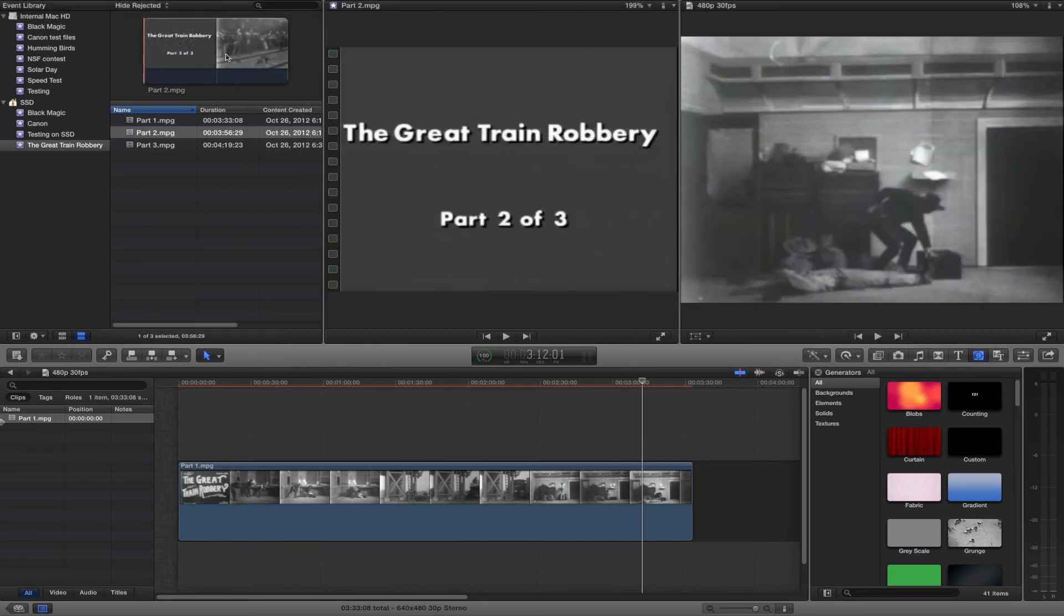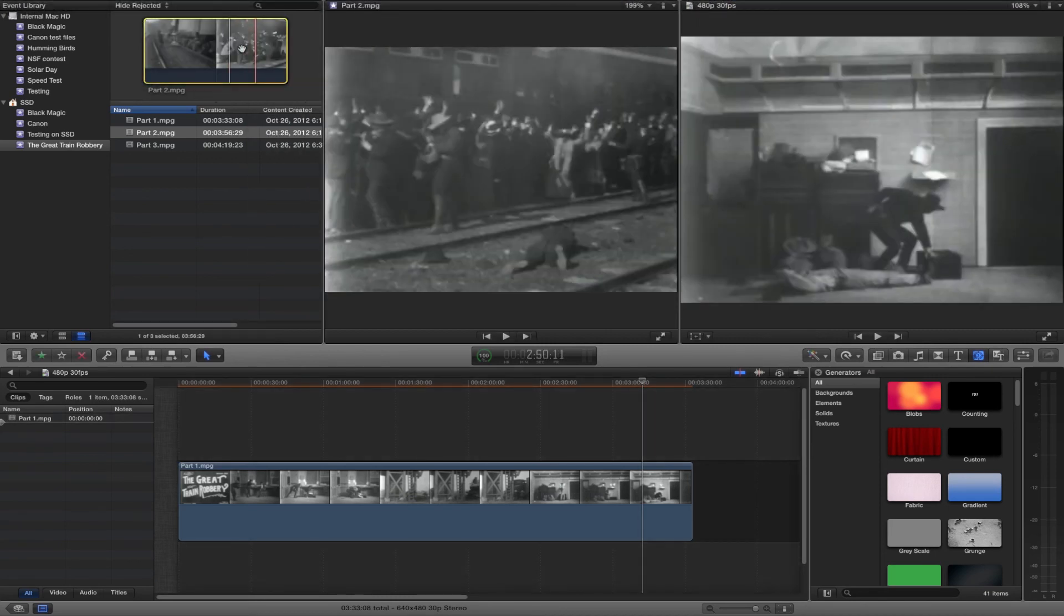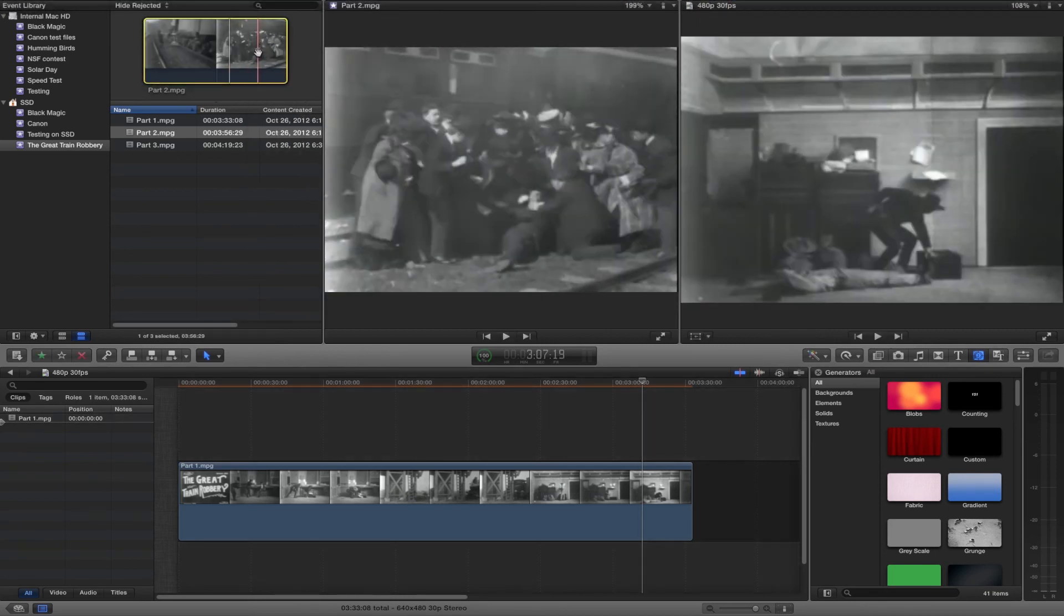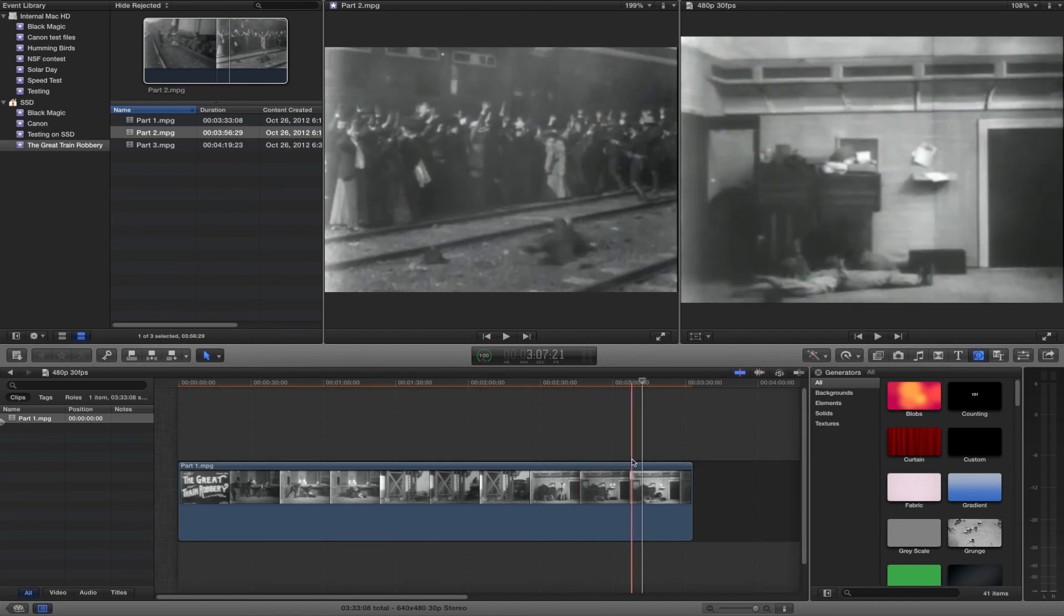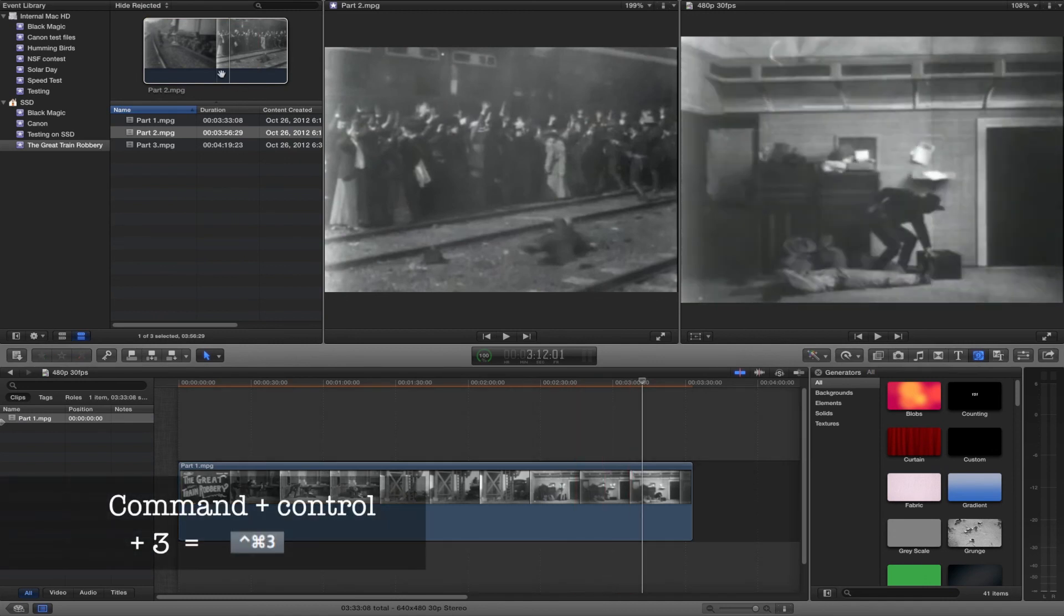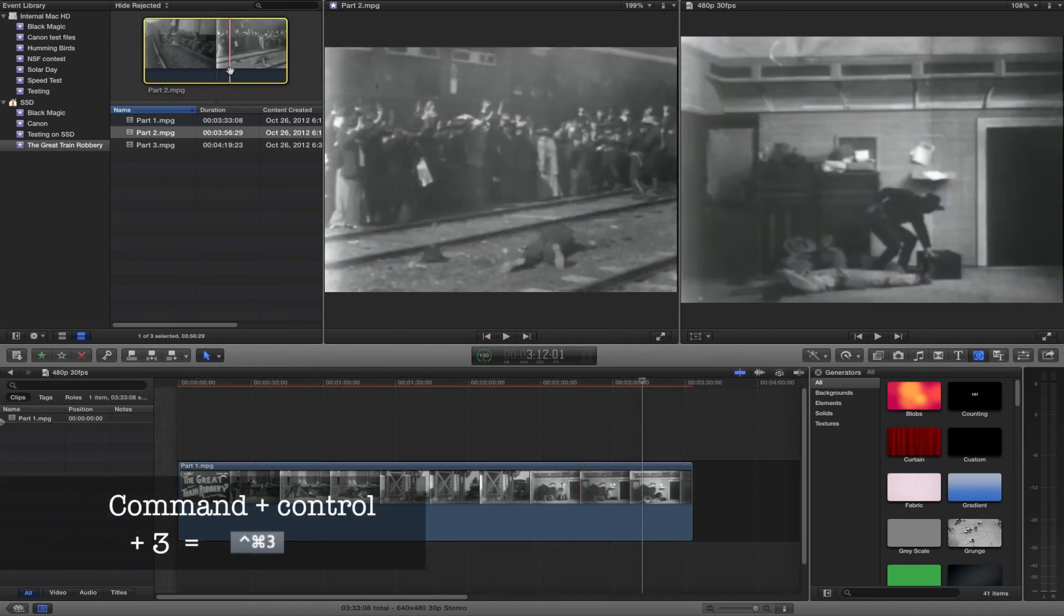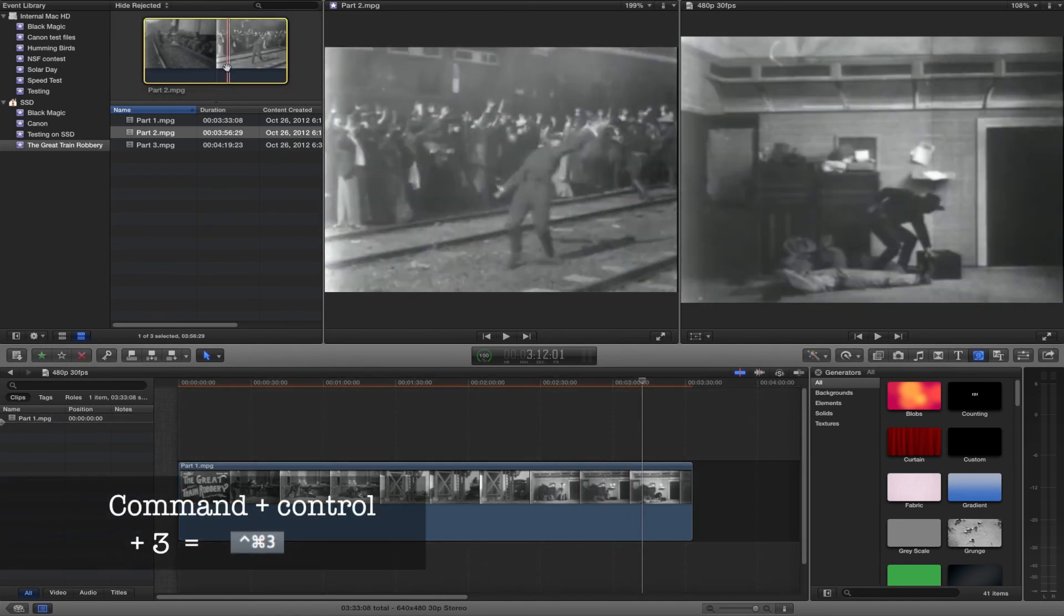Window and Show Event Viewer. And then the command, or the keystroke, is Command, Control, Number 3.